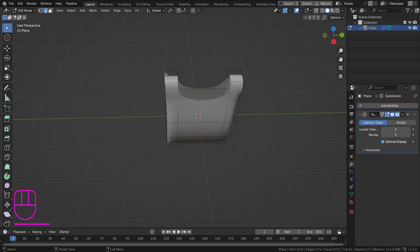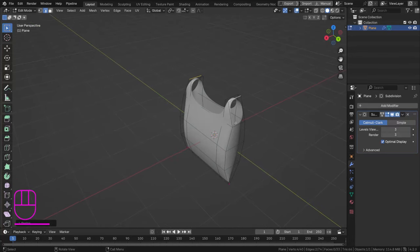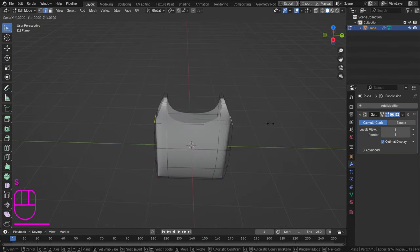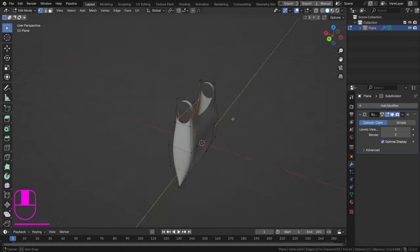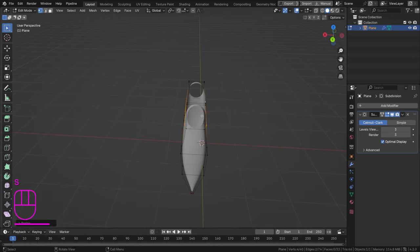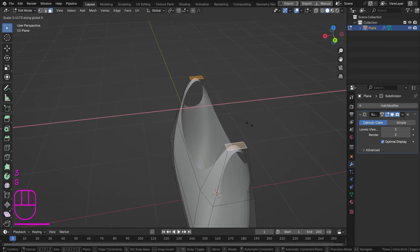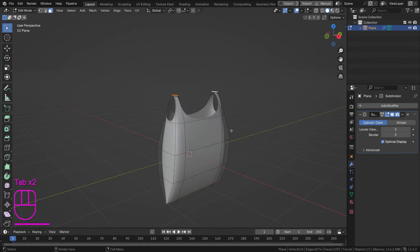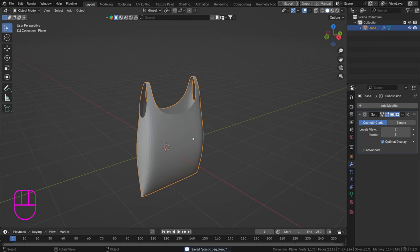Select this edge and this edge, press S Y to scale inward a little. Scale the sides inward as well to make everything a bit thinner and more plastic-bag-like. Then select the outer edges and scale them out a bit more, and select the top face and scale it inward. Move them up slightly with G Z. Something like this already looks like a nice plastic bag.